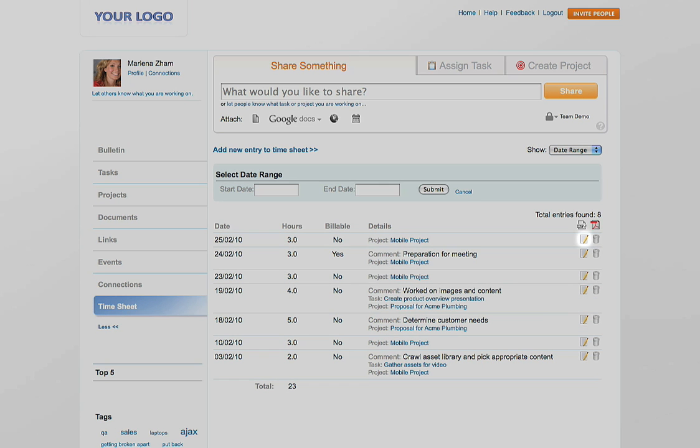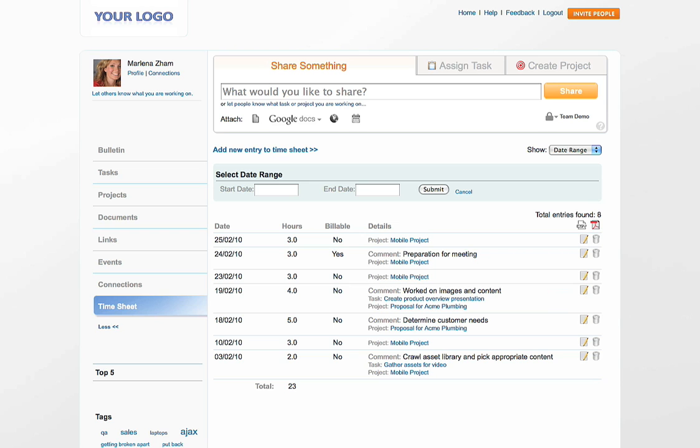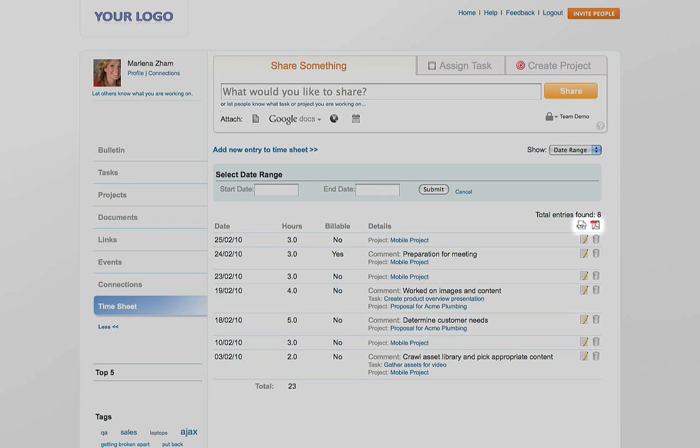You can also edit or delete any existing time entries. At any time, export your time entries to a spreadsheet or to a PDF file.